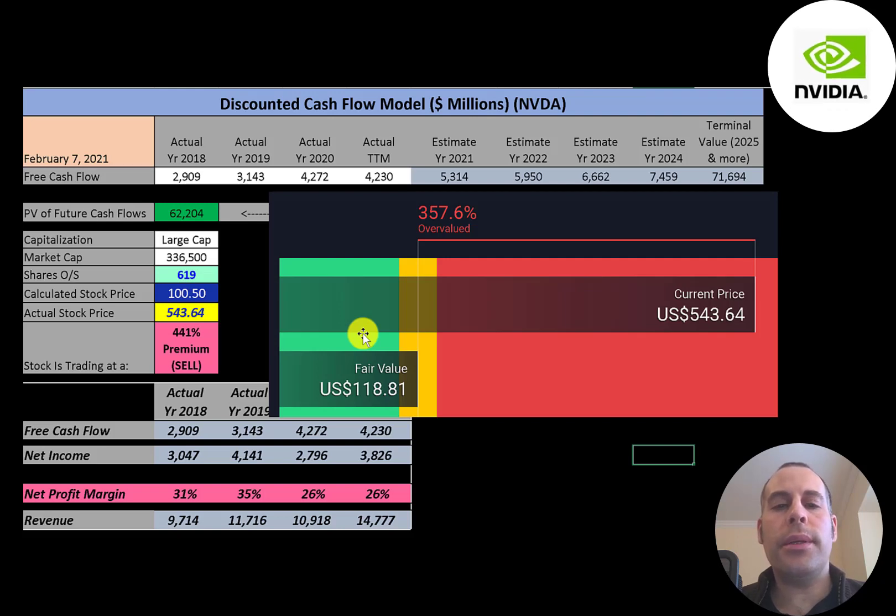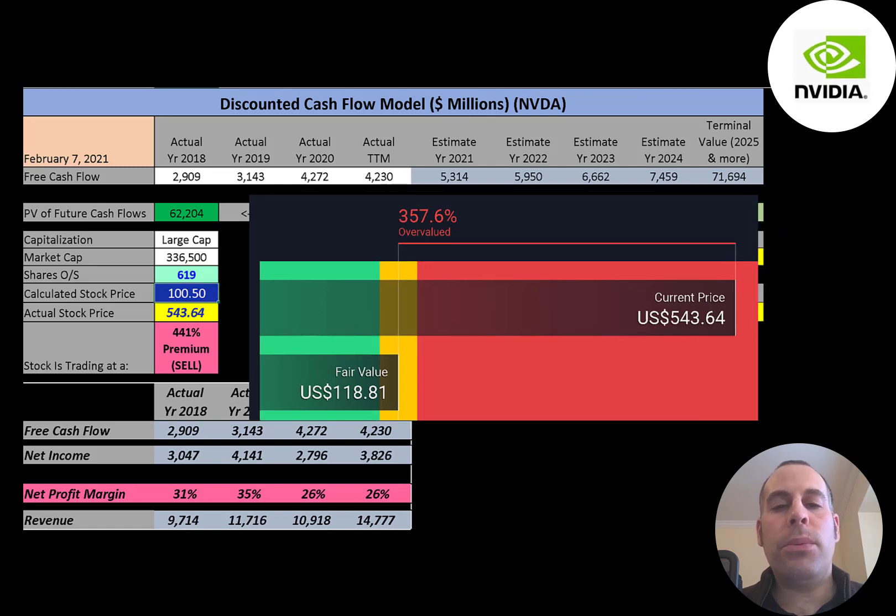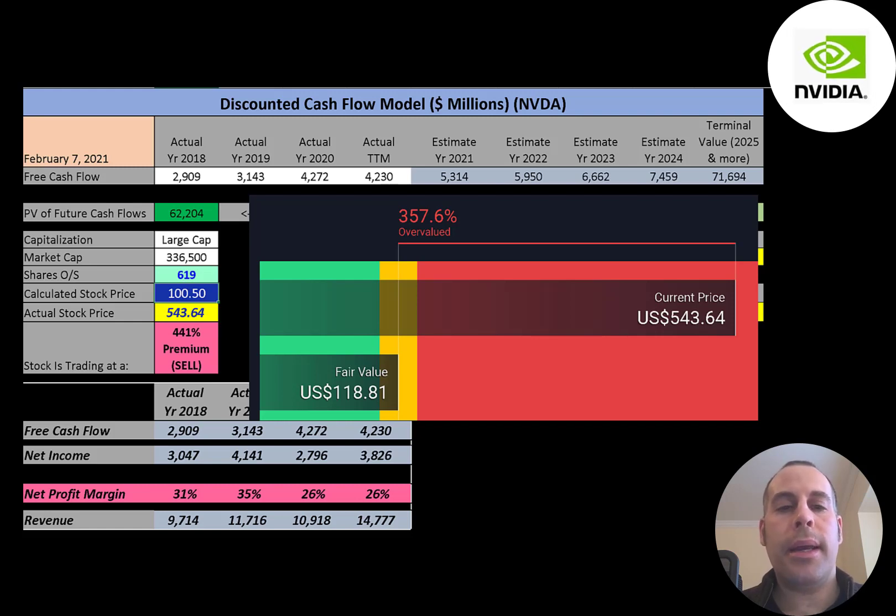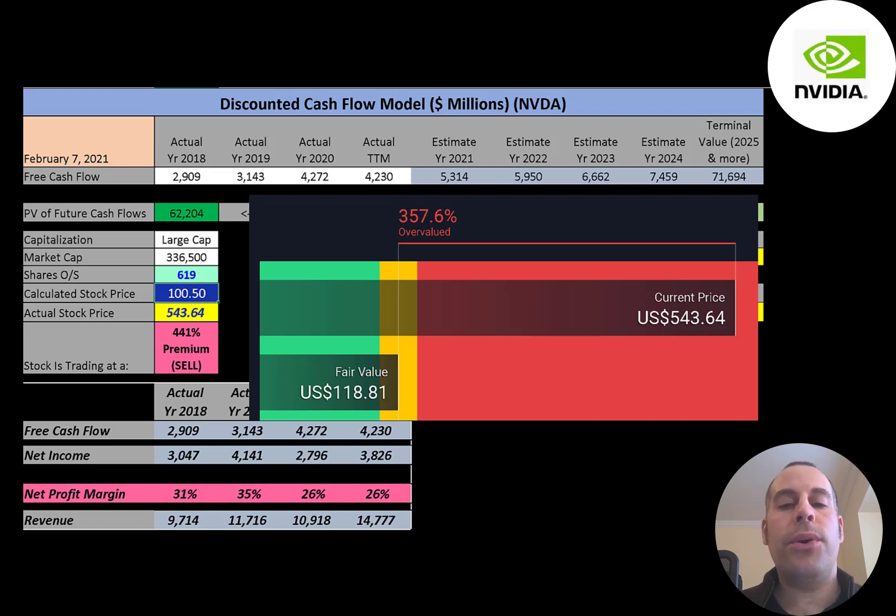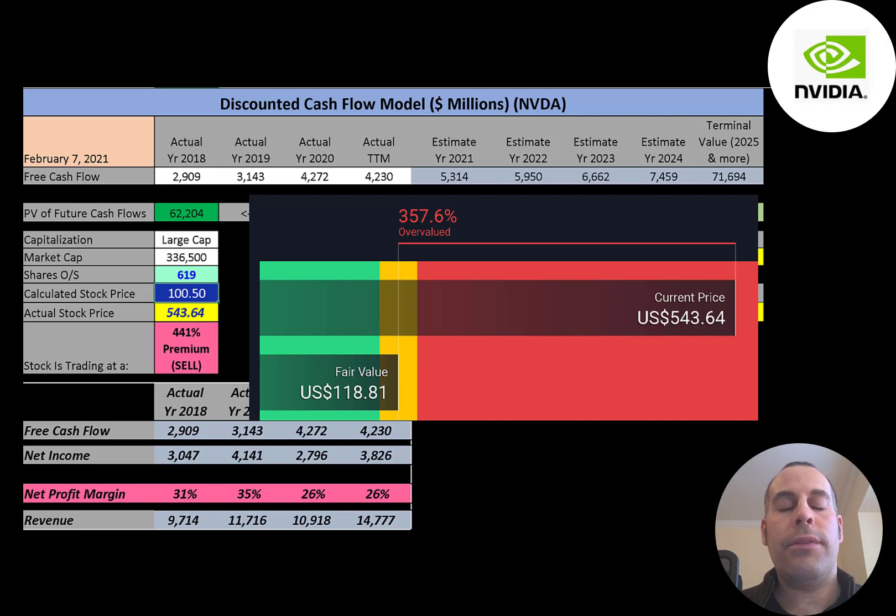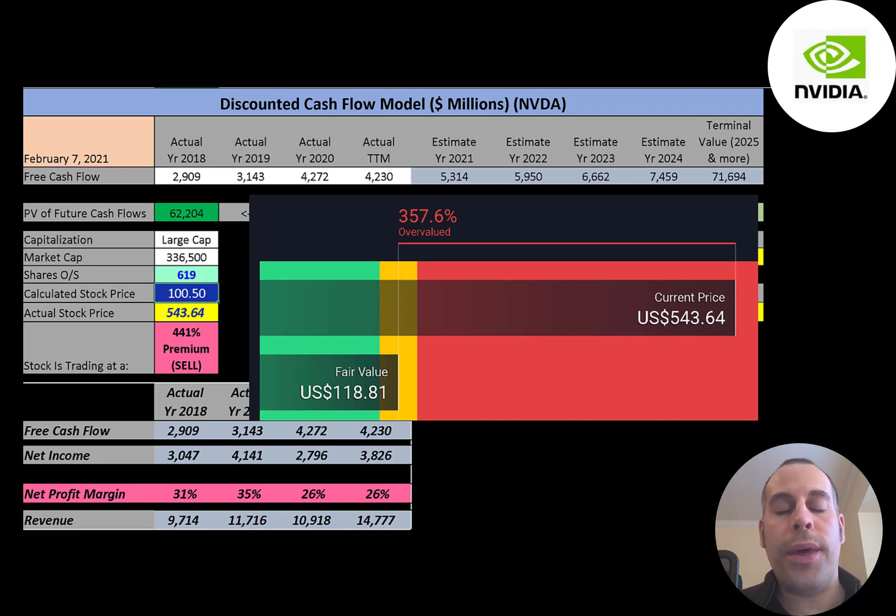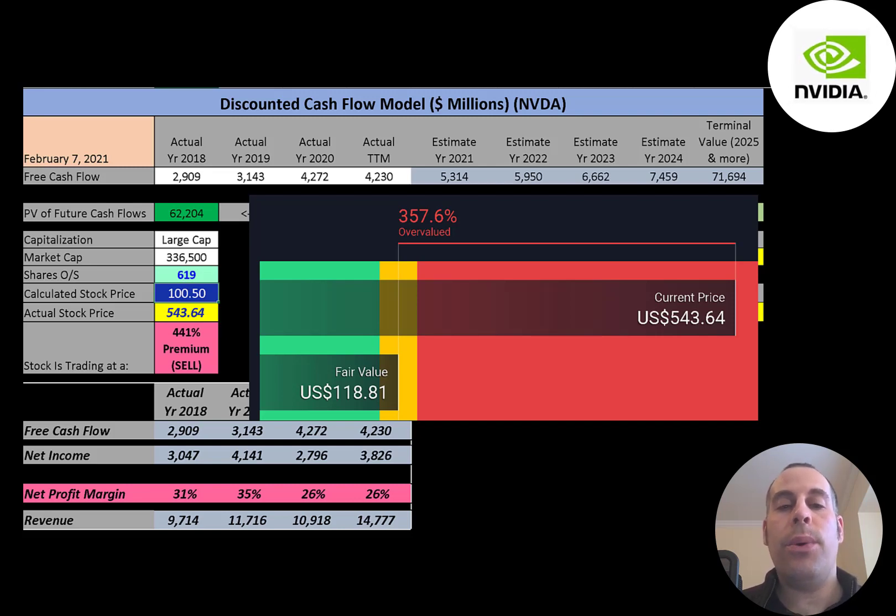As some of you might know, the stock market is not reality because there are companies that make no money and their stock price is high. Investors look towards the future. Investors feel the future of this company is a lot stronger than its financials indicate. The stock price can go as high as investors feel. If investors feel the stock is worth one thousand dollars, two thousand dollars, ten thousand dollars, they will pay that price. If investors feel the stock is worth fifty dollars they'll pay that price as well. Right now they feel the stock is worth $544.